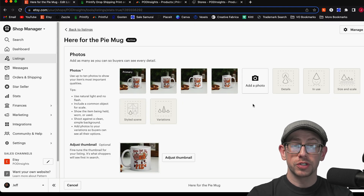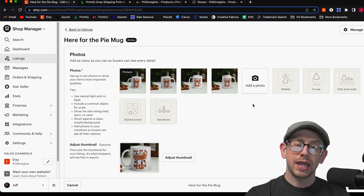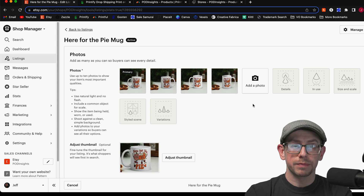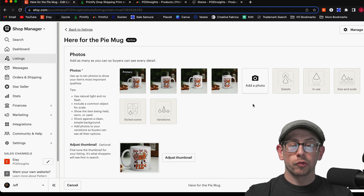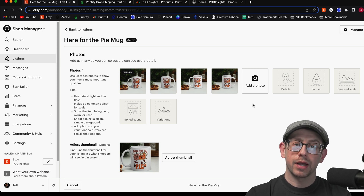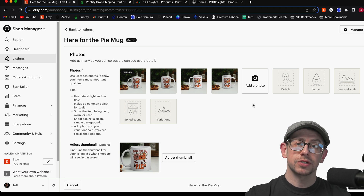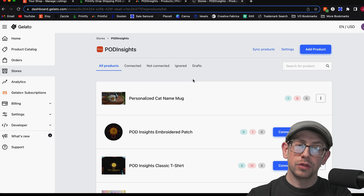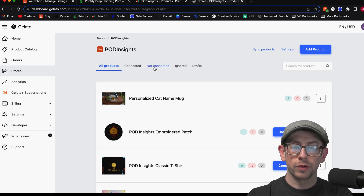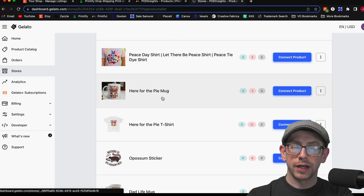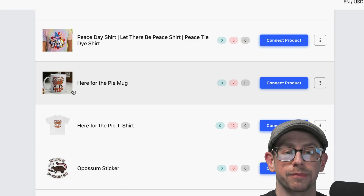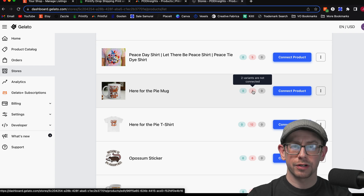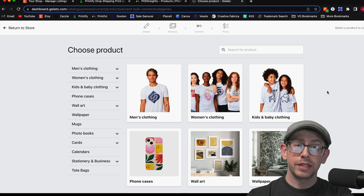When switching from Printify to Gelato, remember that when switching from Printify to Printful, the first step was to edit the SKU numbers so they no longer sync with Printify — and then Printful uses those same SKU numbers when you make the manual connection. However, it is different for Gelato. Gelato will actually replace the SKU number fields with their own SKU numbers when you match up a product variant. So we don't need to begin in the Etsy listing — we can start right in Gelato. Go to your Gelato account, go to your Stores page, and open your synced Etsy shop. Navigate to the Not Connected products tab, scroll, and find the listing you want — here's the 'Here for the Pie' mug, with zero variants connected and two not connected.